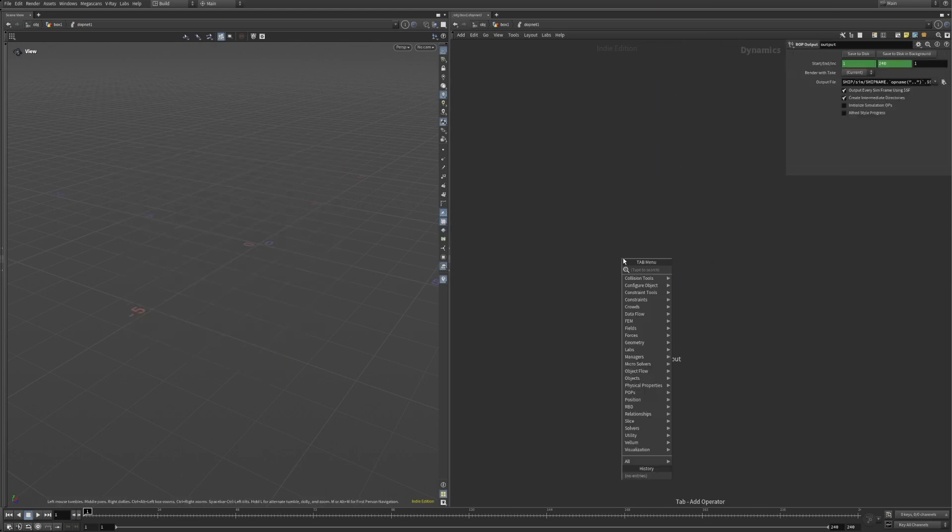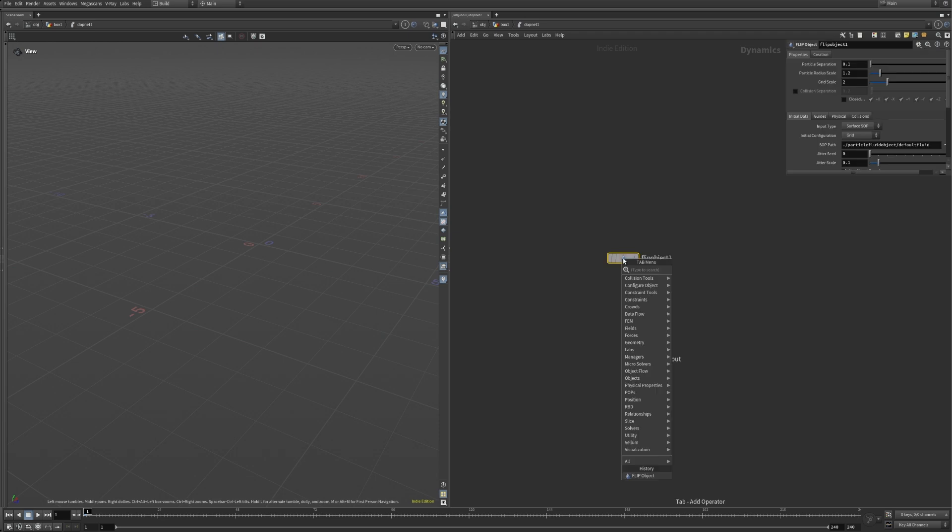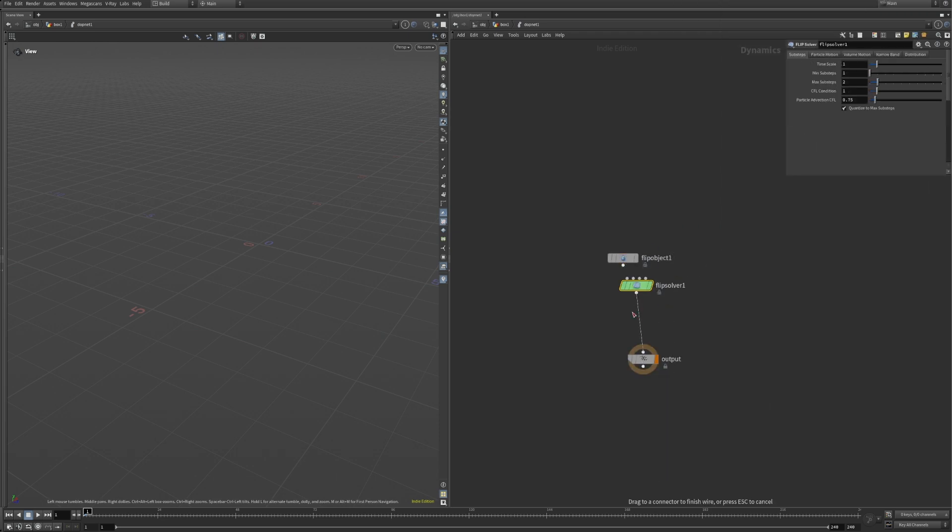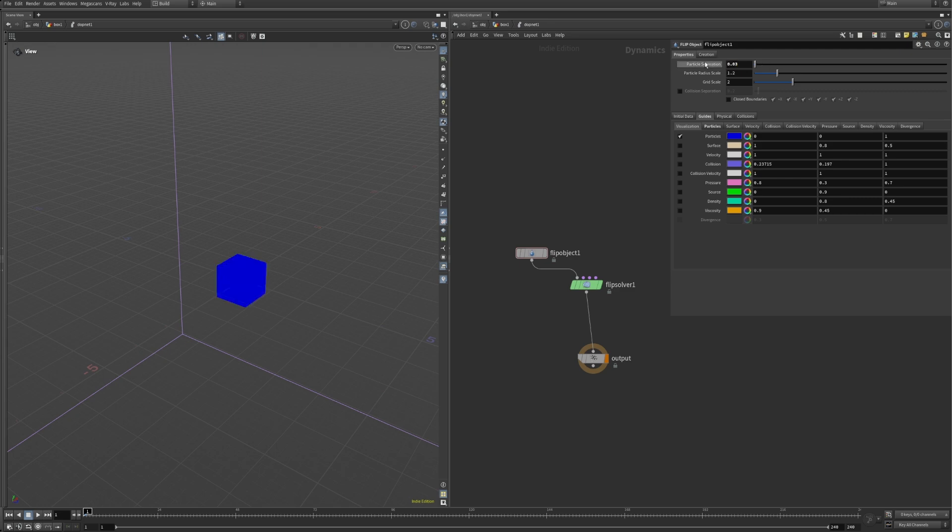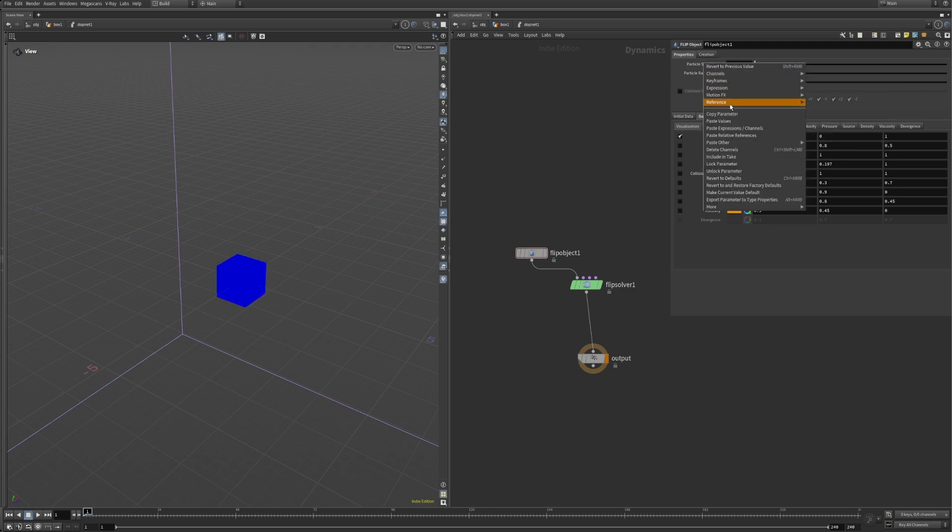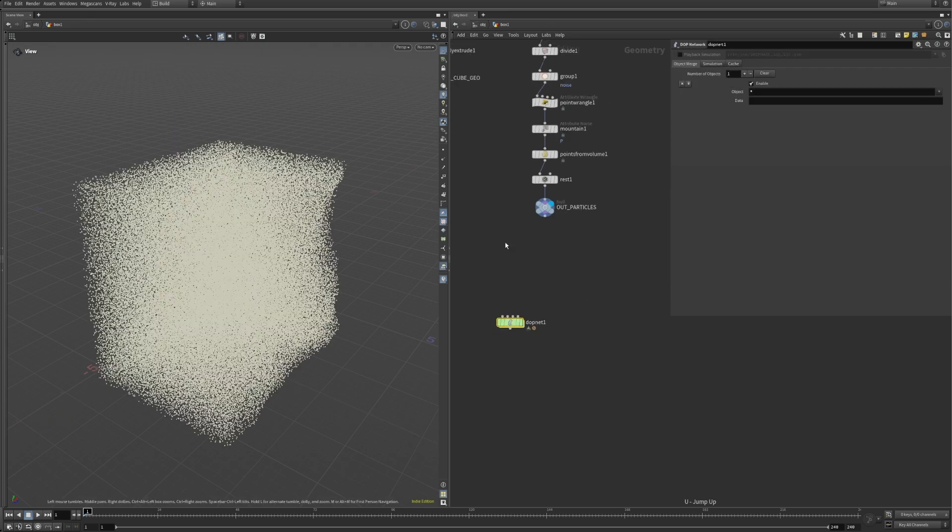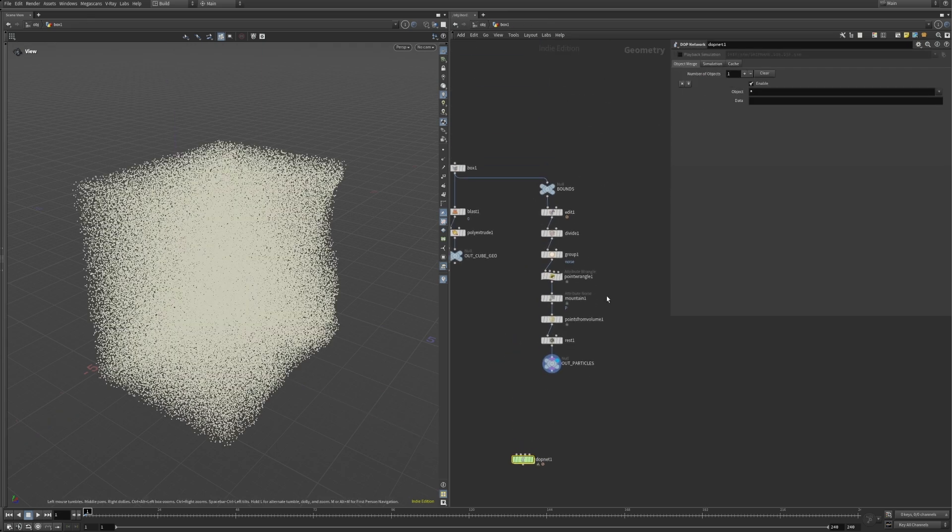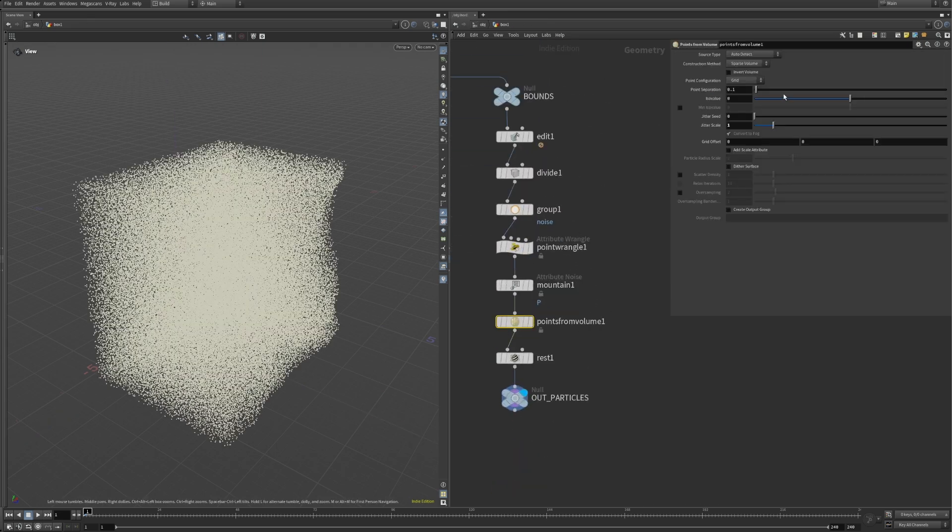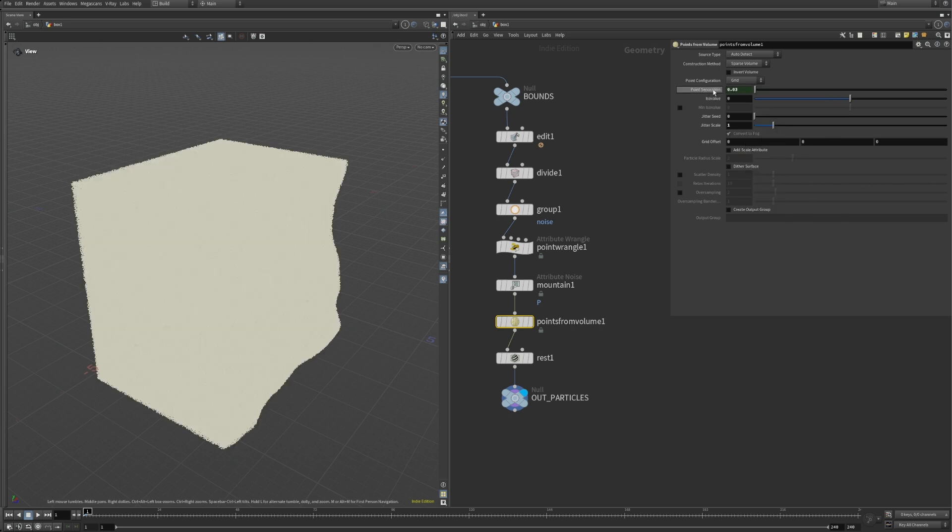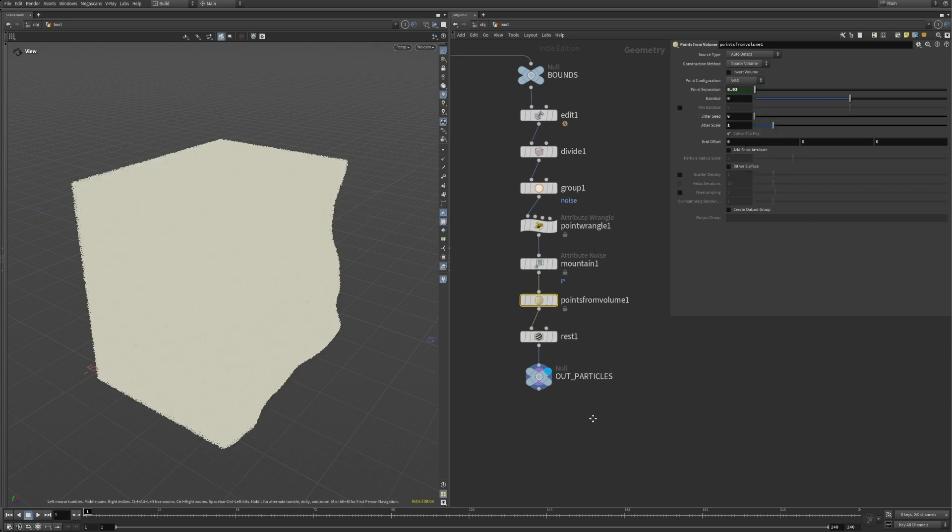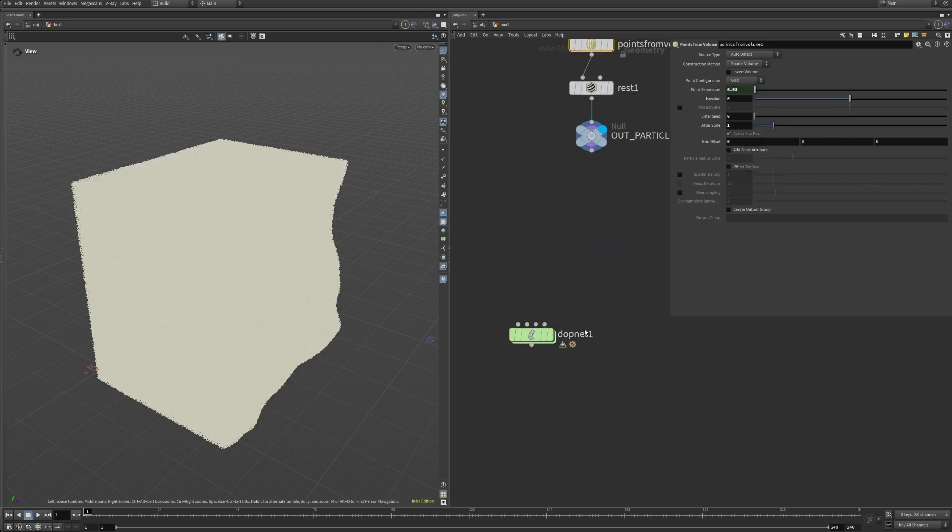Let's prepare our simulation. Inside the DOP net we need the usual stuff for flip simulations: a flip object and a solver. For consistency, let's hook up the particle separation between flip object and the particles from volume node. This controls the amount of generated particles and therefore the resolution of the simulation.